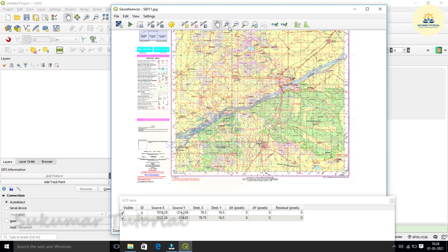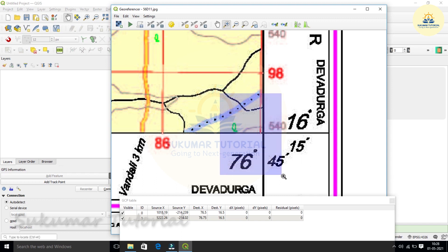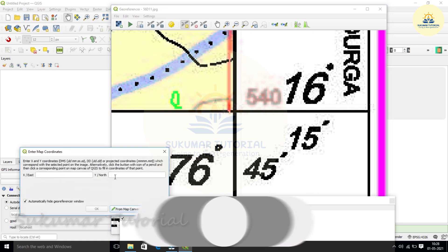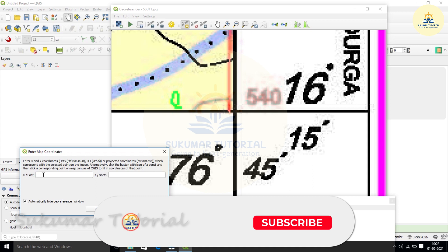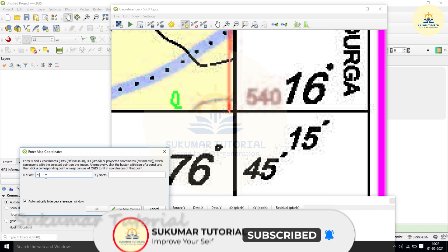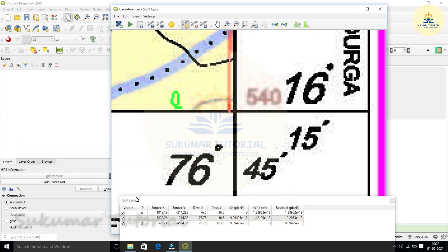Now third point. The third point has come. Go to add point, click. Bring the plus mark. Place it over the junction where latitude longitude meets. Click it. And then give x value, that is 76 degrees 45 minutes. Then latitude, and then we give 16 degrees space 15 minutes. Click okay. The third point is added.